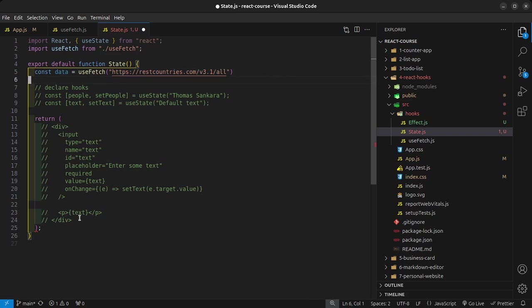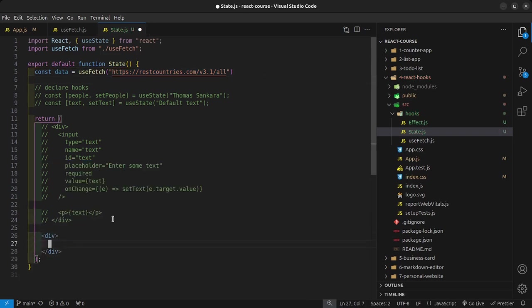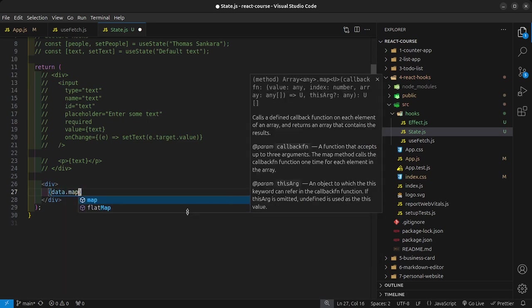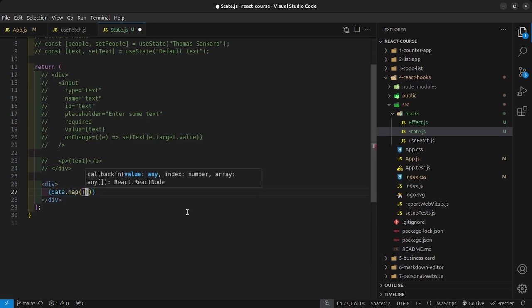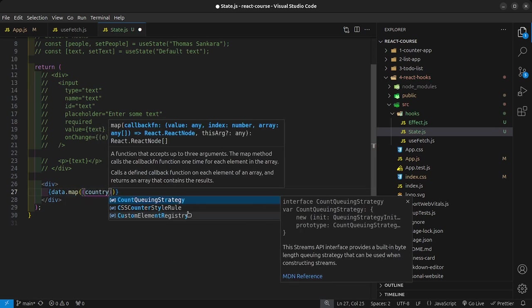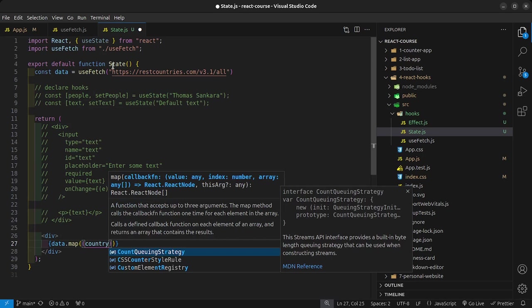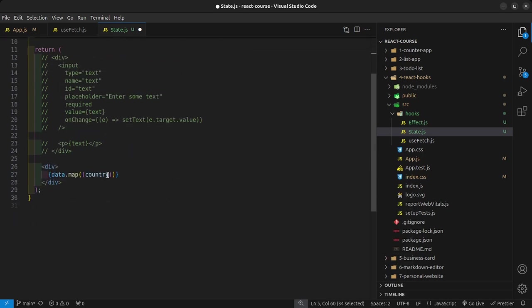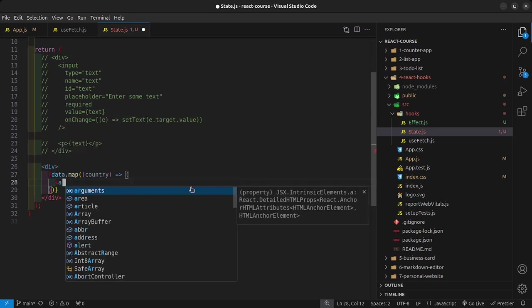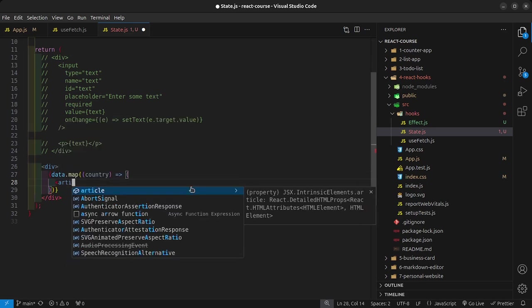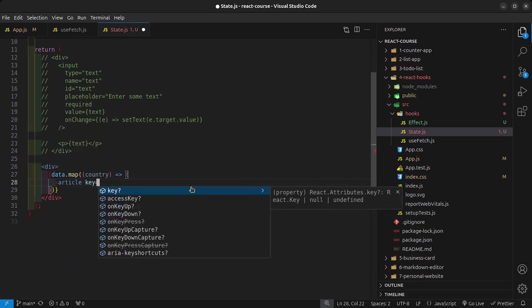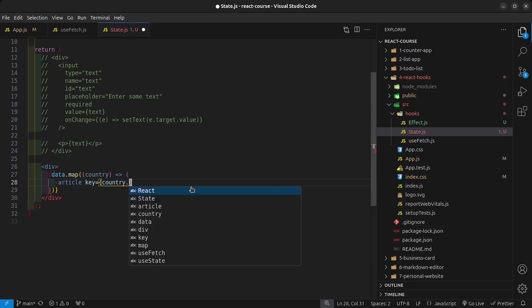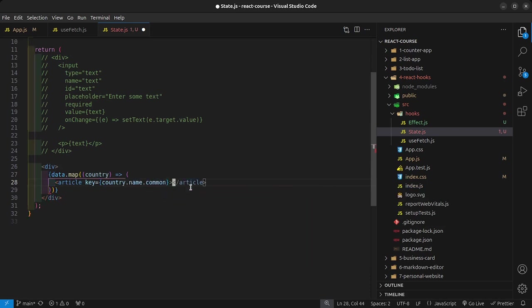Now I can go ahead and render out a div, and inside this div I can say data.map. For every country, because this is fetching data about countries, I can go ahead and render out an article. Inside here, let's render out an h2 that says country.name.common.